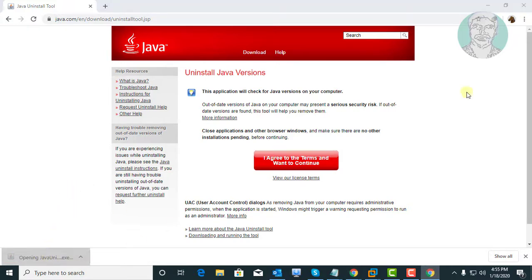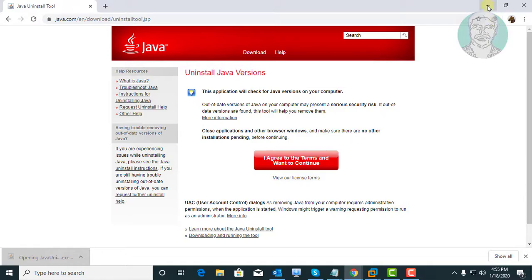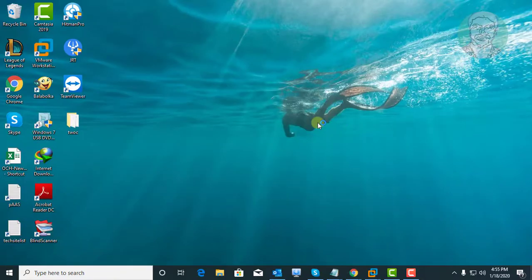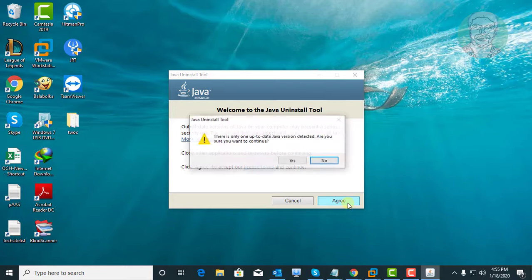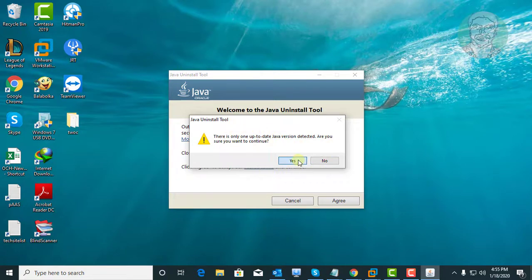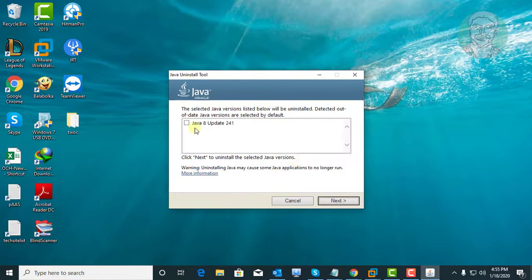Open the downloaded file. Click agree. Click yes to continue.